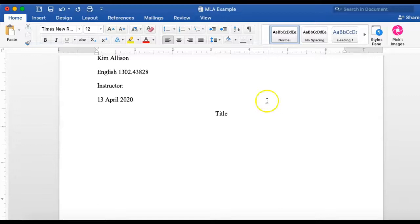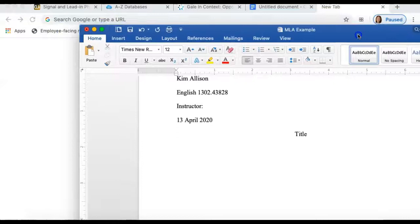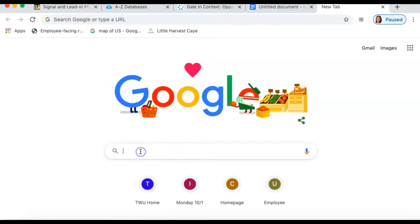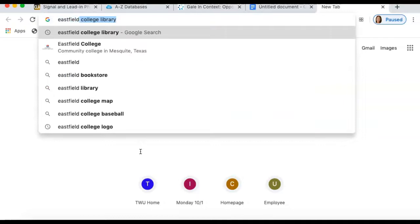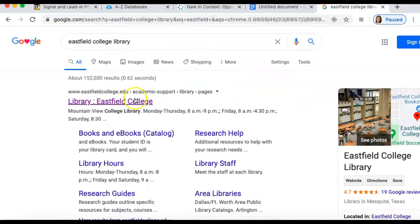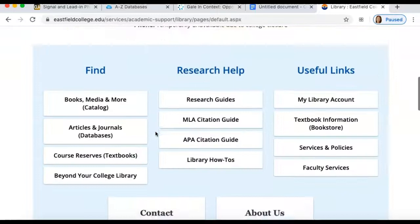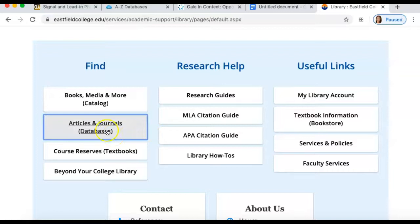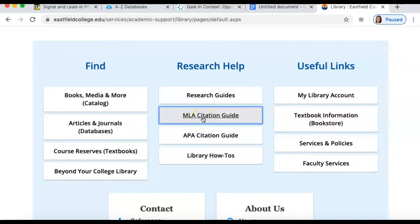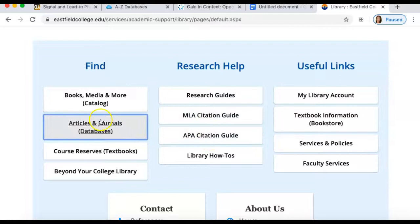At this point I'm going to go to one of my sources. I'm going to type in Eastfield College Library — I already have it open. I click on this, and this is where I want to be. I click on articles and journals, databases. You can click on any of these. If you need citation help, you can click on MLA as well. For this class we're doing a lot of online work, so we're going to go ahead and go to the databases.